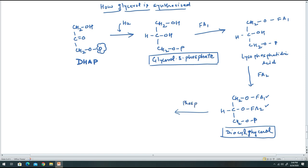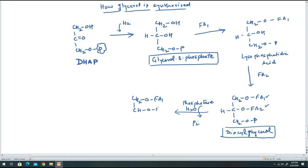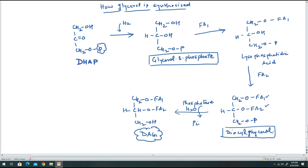Phosphatase enzyme then cleaves the phosphate group by taking H₂O and releasing inorganic phosphate (Pi). This converts diacylglycerol-3-phosphate into diacylglycerol (DAG): CH₂O-fatty acid 1, CHO-fatty acid 2, CH₂OH — with a free hydroxyl group at the sn-3 position.